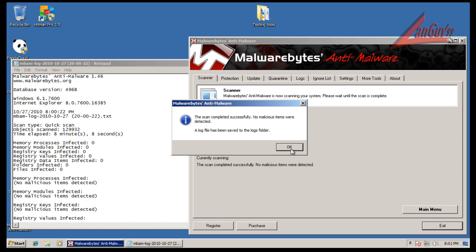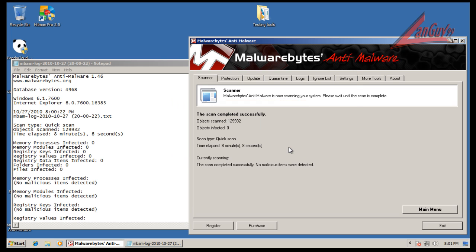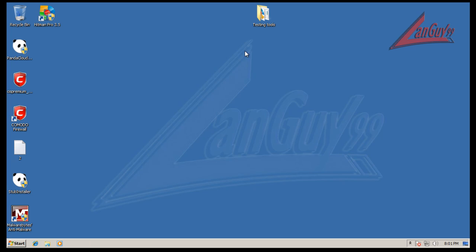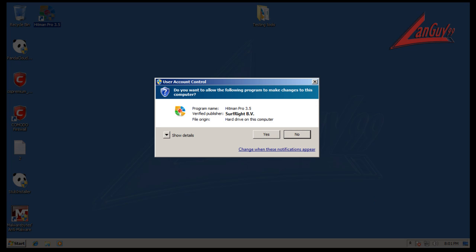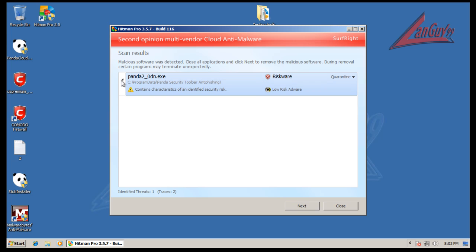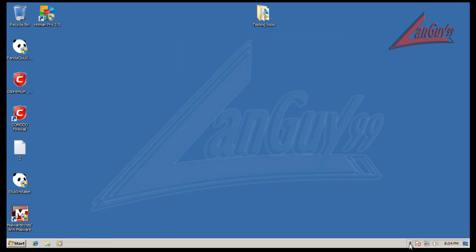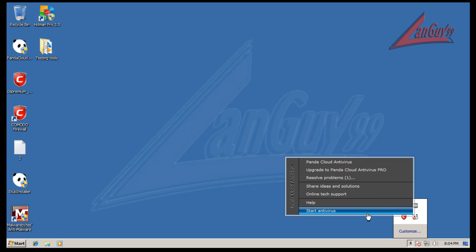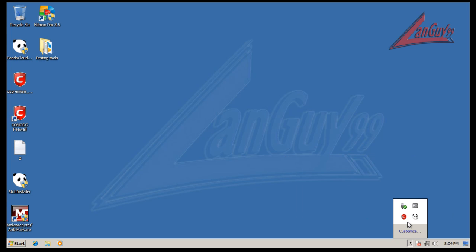Okay, so Malwarebytes finished scanning here and it didn't find anything, so that's good to see. Now I'm going to do a scan with Hitman Pro. Hitman Pro finished scanning here and it's kind of funny that Prevx here identifies the new Panda toolbar as riskware, so that's kind of interesting. Add-Aware, so they might want to take care of that false positive there. But other than that, that was the only thing that I saw that came up.